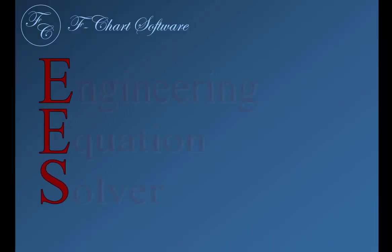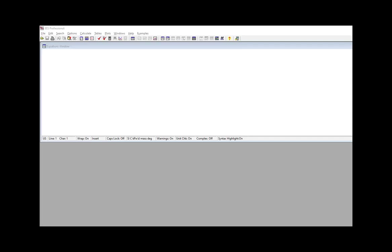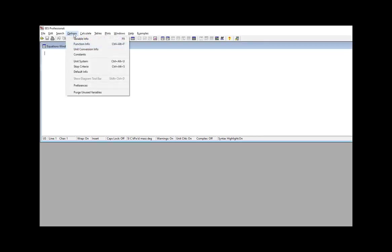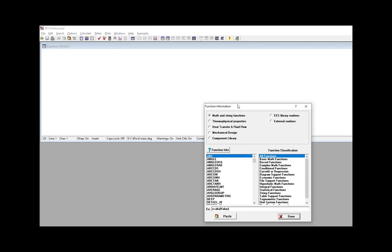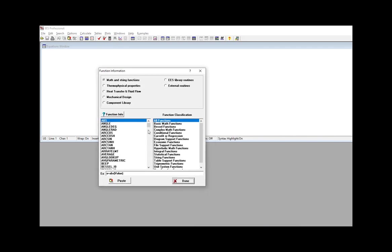EES, which is pronounced EASE, is an acronym for Engineering Equation Solver. There are built-in functions in EASE that you can access from the Equations window. To see these, you select Function Info from the Options menu, and you get this complete list in this dialog.